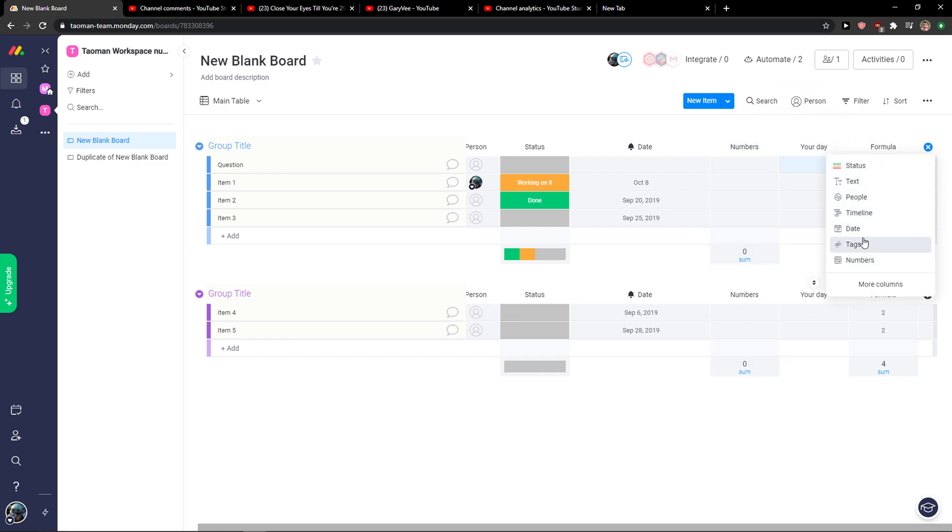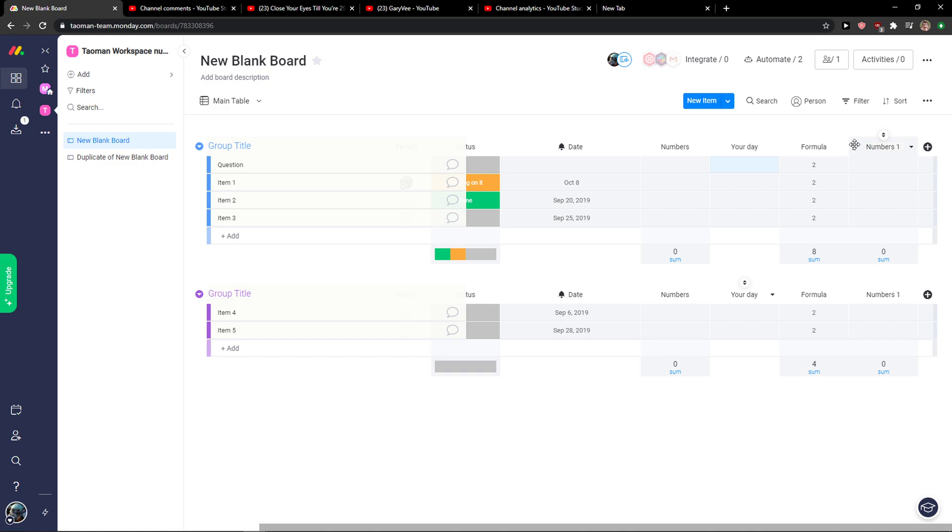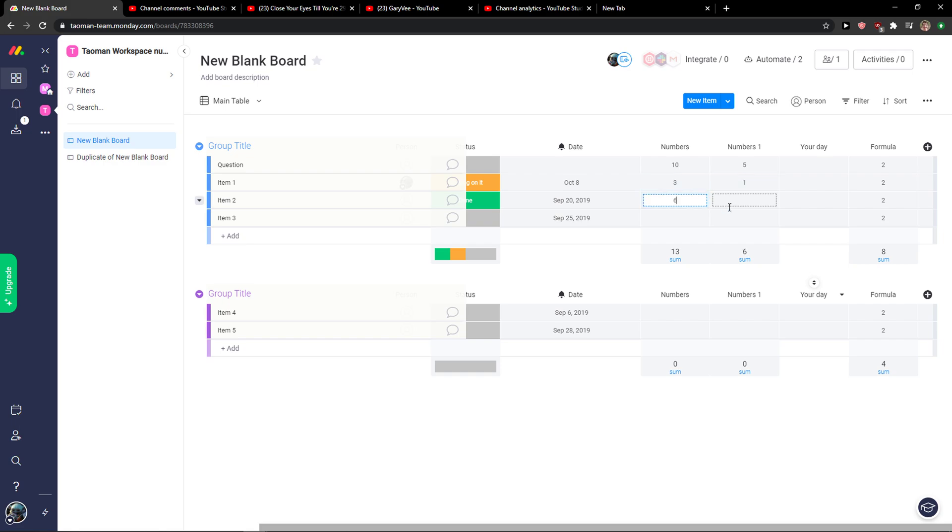Then we have number two. Let me show you something. And I'm going to have like 10, 5, 3, 1, 6, 3. Nice.